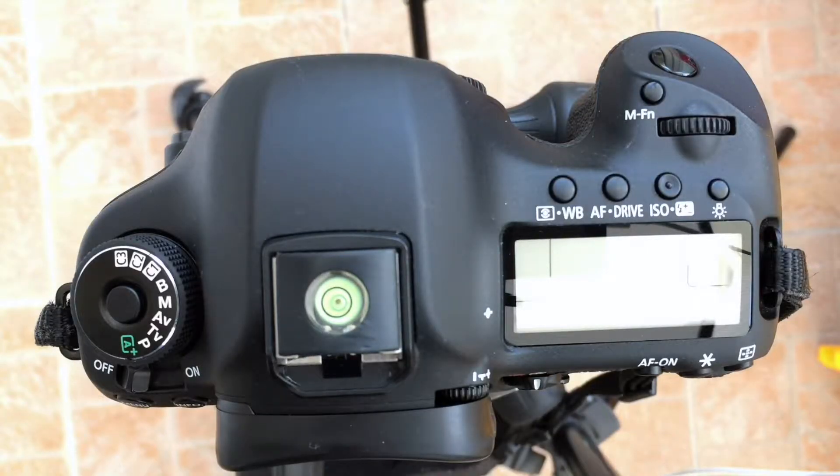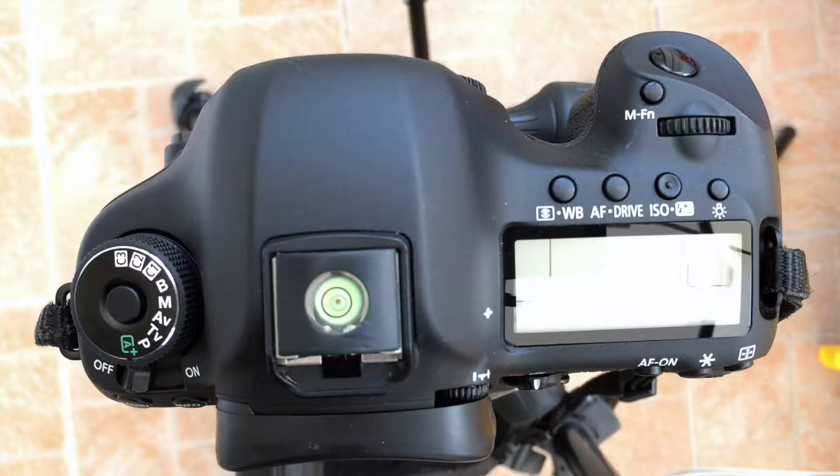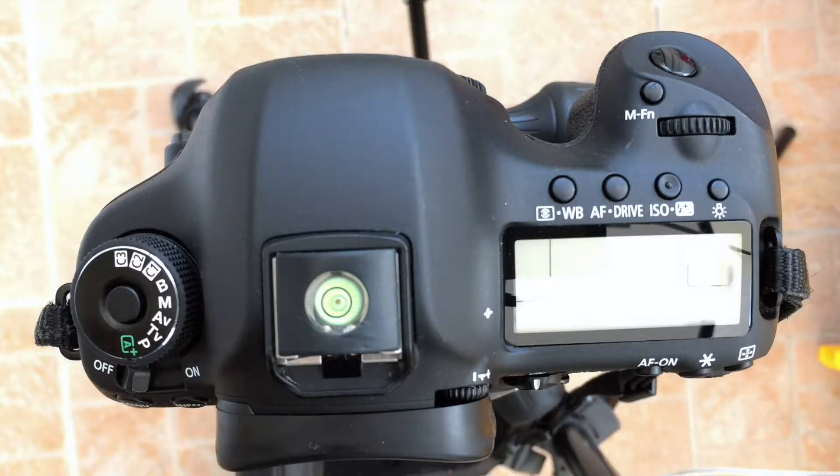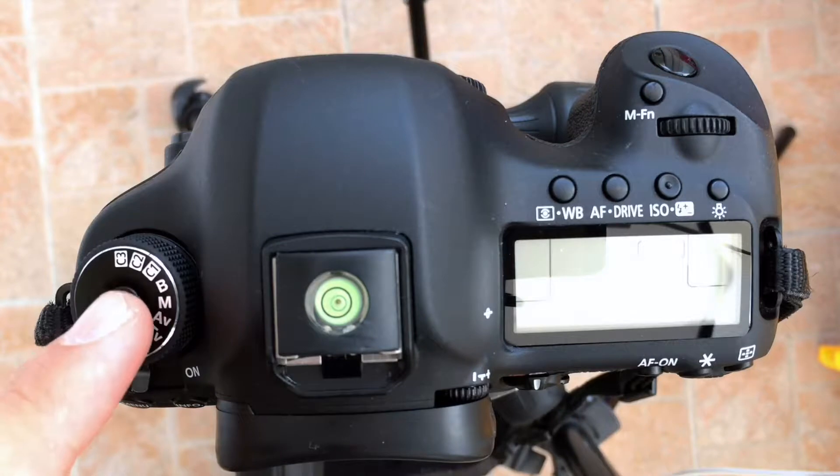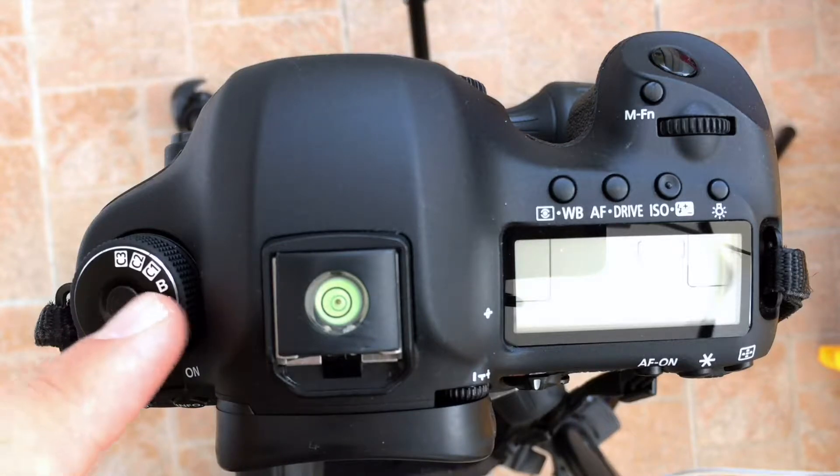So before you set up a custom mode you're going to need to be in, you don't want to be in actually in one of the custom modes.